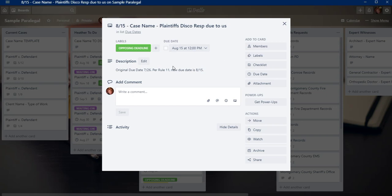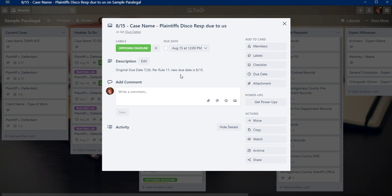And if there's any kind of change, like there was an original date of July 26, but per the rule 11, we changed it to August 15th. So I always note it on here just so that I remember because I don't know about you, but I have a life and I have other things to remember too. So I can't remember every little minutiae type of thing. So I put it here also. I double put everything so that I just don't forget.